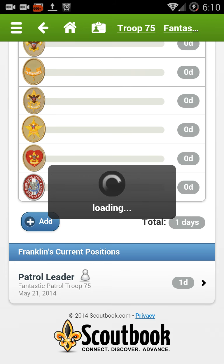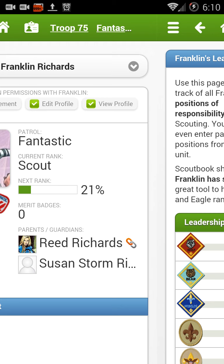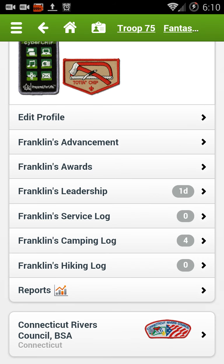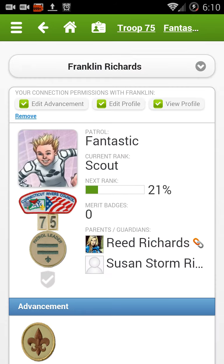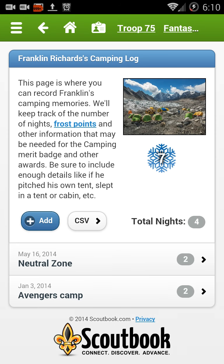Let's go back to his main screen and look at his various logs. We have a service log, a hiking log, and a camping log. They're all basically the same — they all call for the date. The service log calls for number of hours, and the hiking log will call for number of miles.